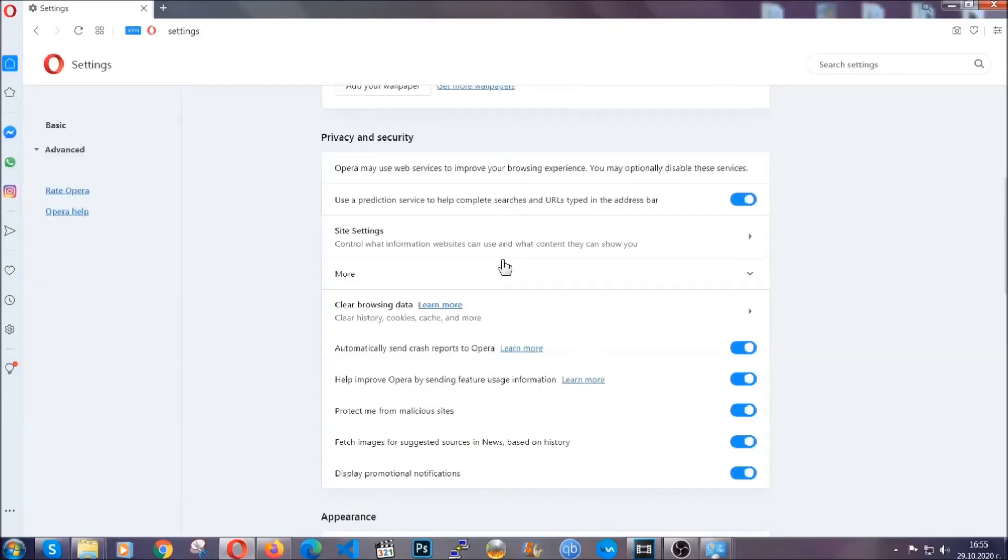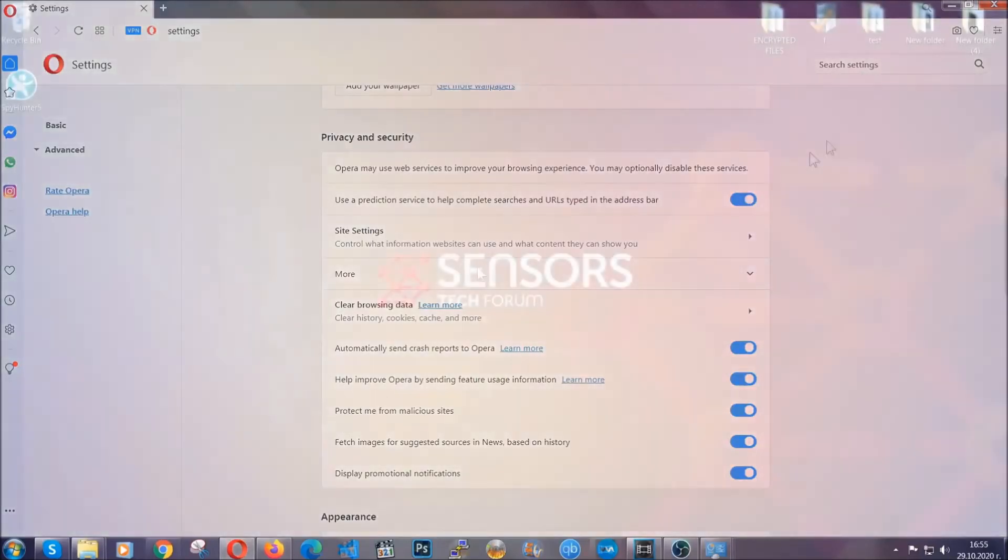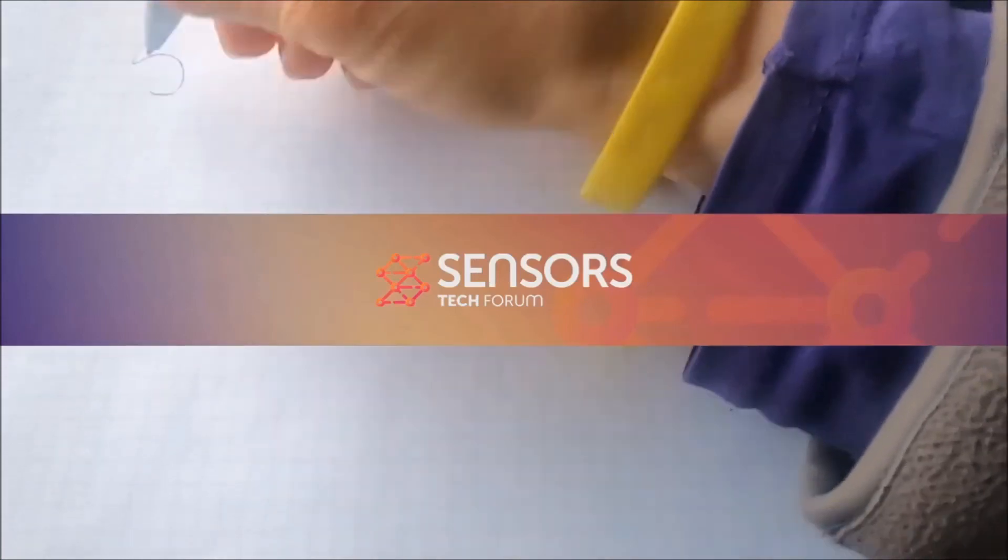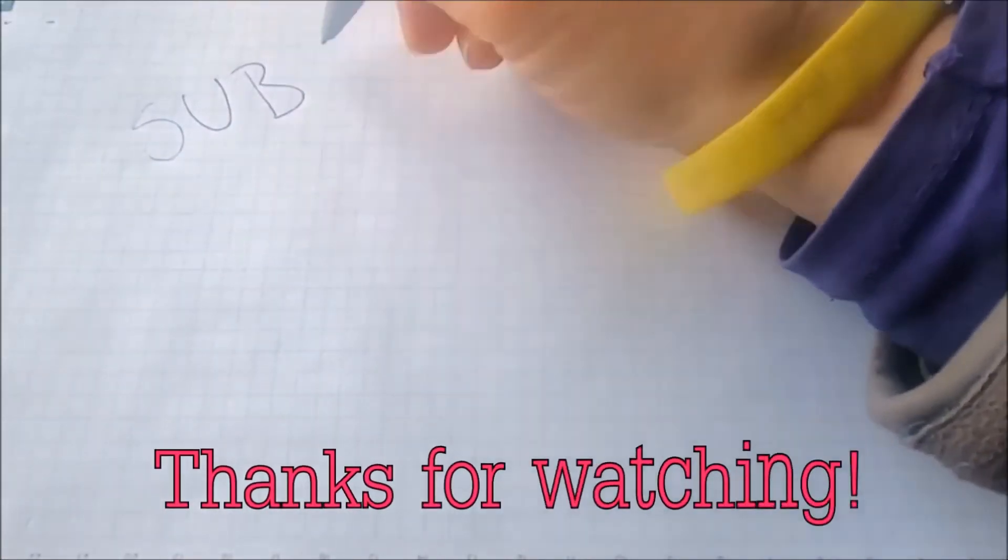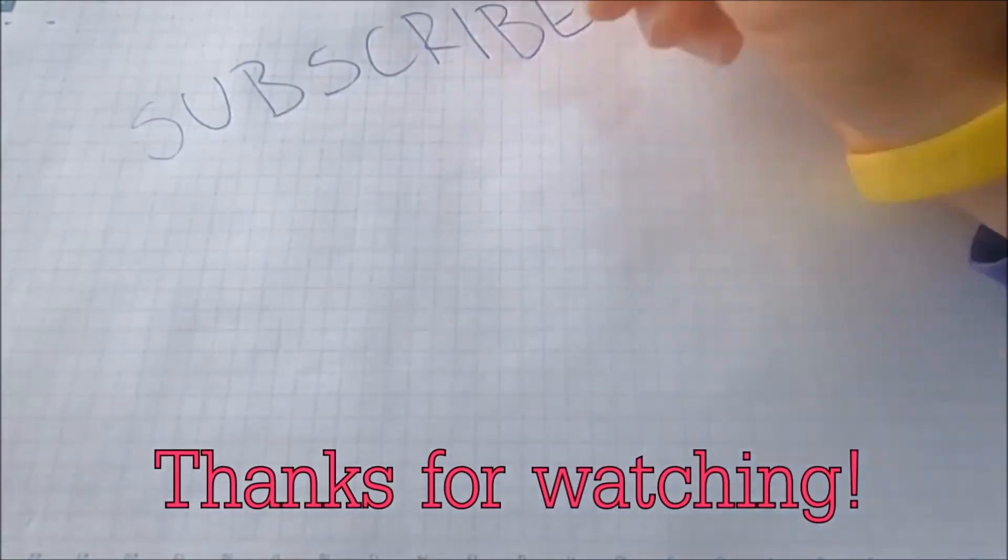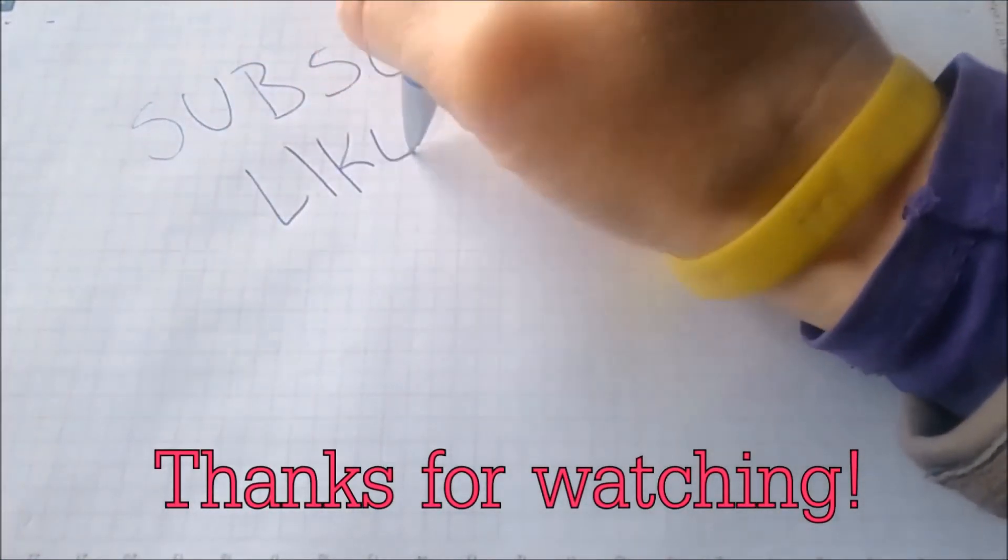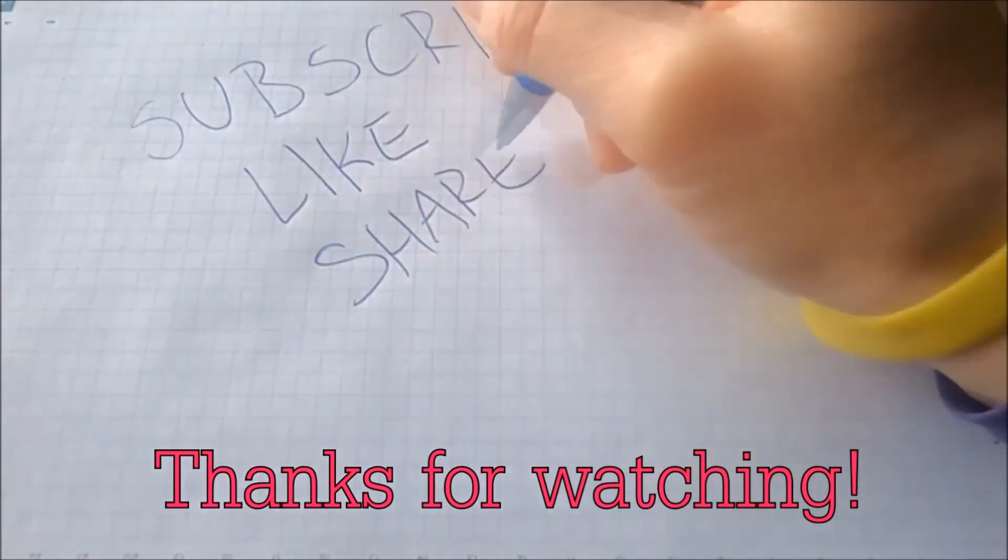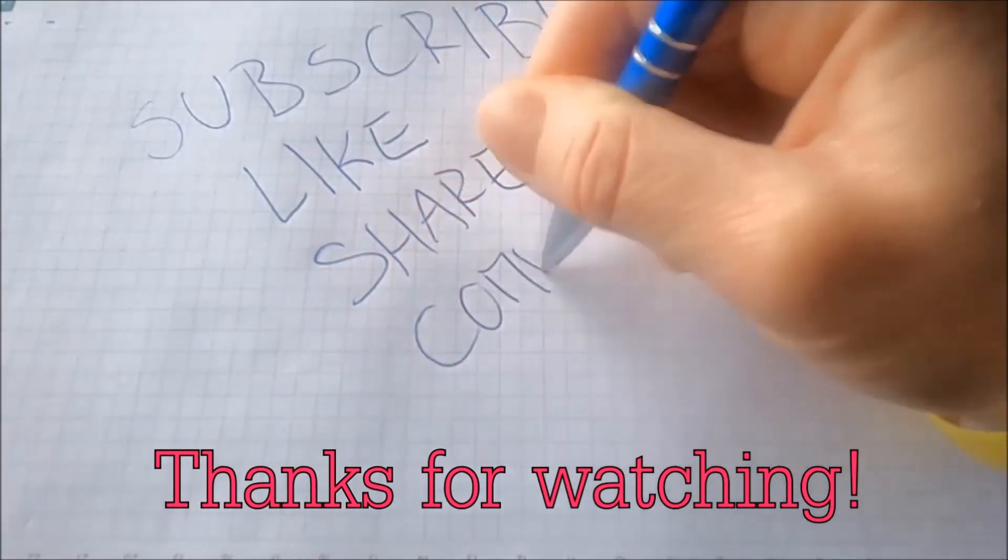So with this hopefully you should have get rid of this nasty adware thread. Thanks for watching guys. We hope this video helped you. We appreciate if you'd subscribe and comment. We respond fast to any comments so make sure to ask us any questions if anything is not clear. Thanks for watching.